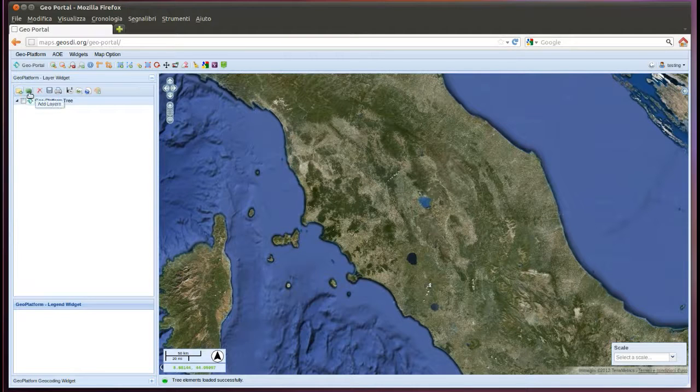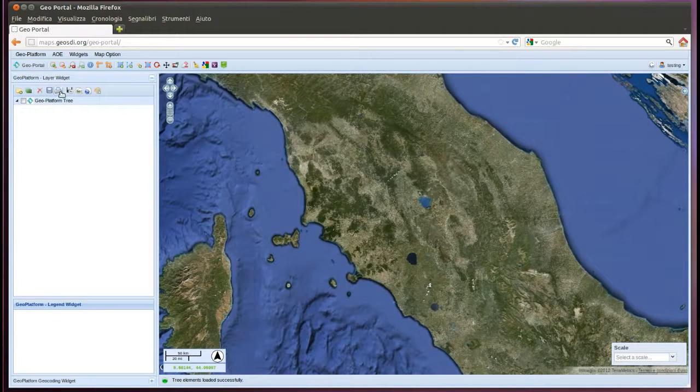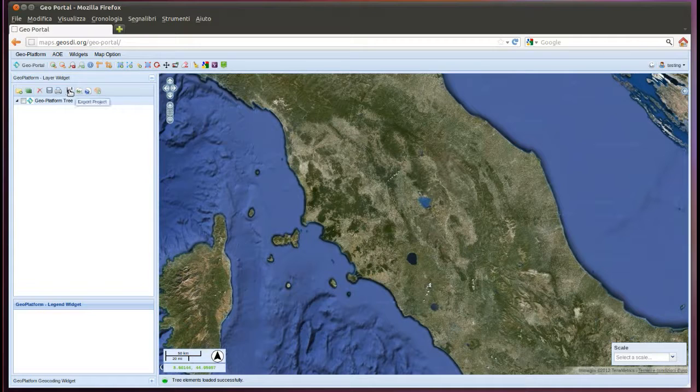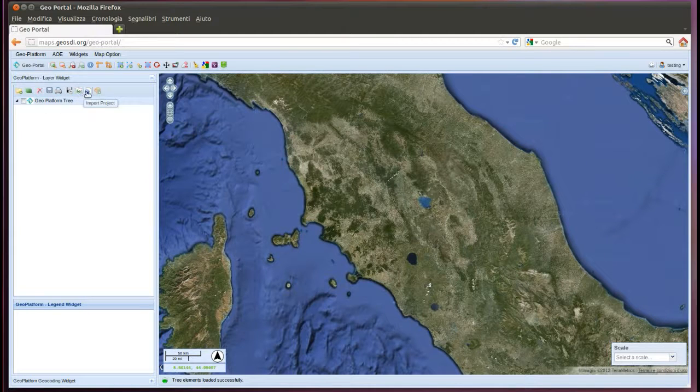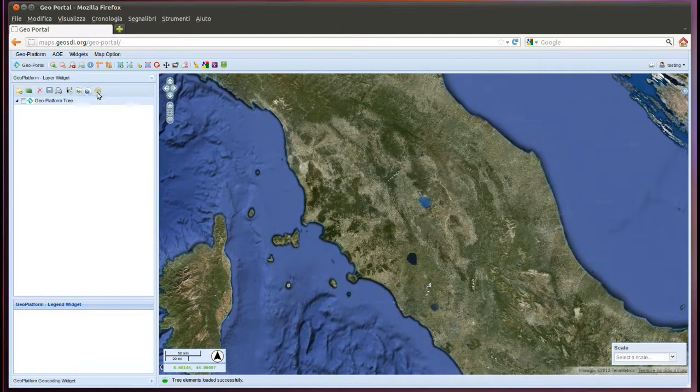And some other icons to launch other commands like print, export, preview, and styling.